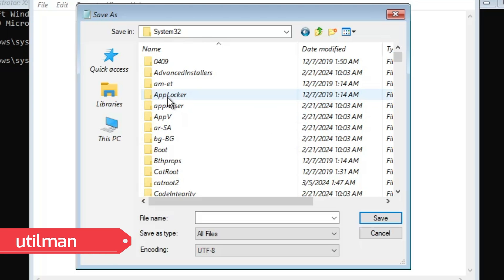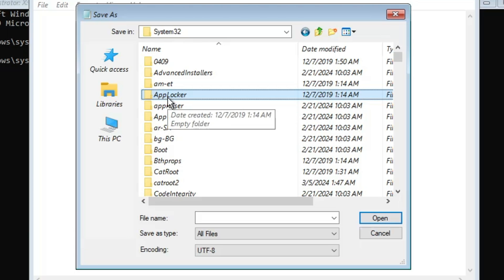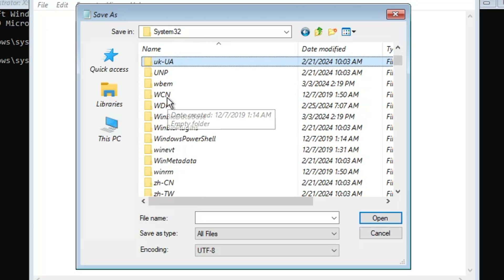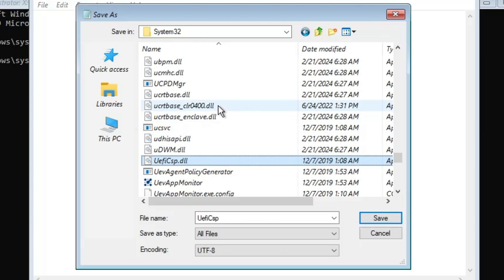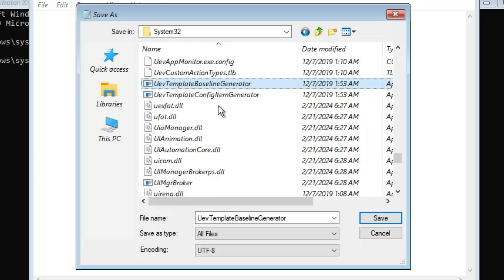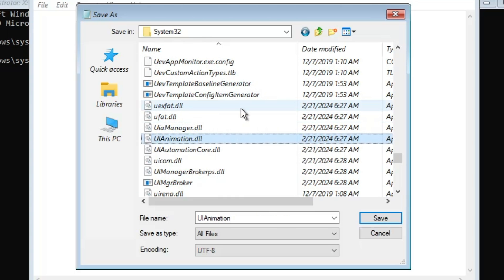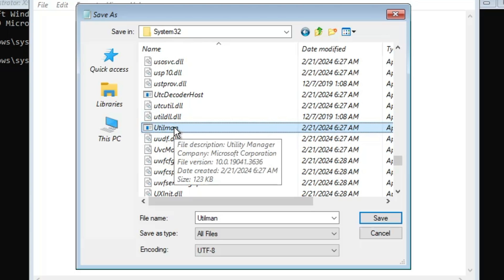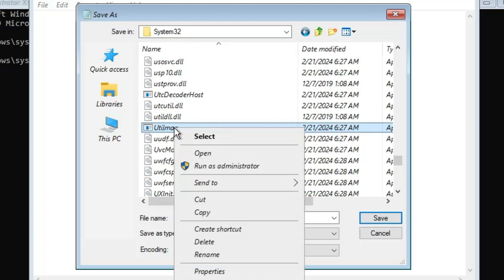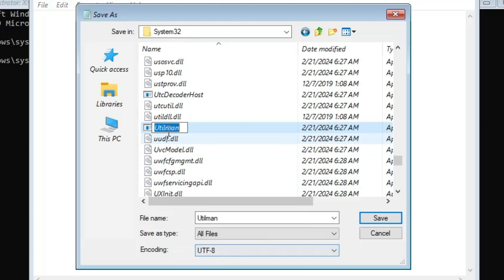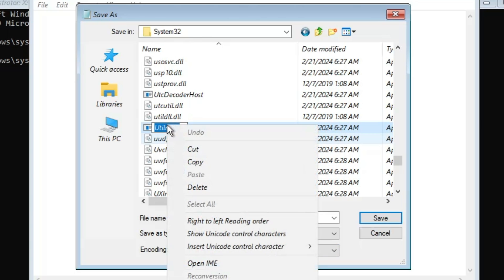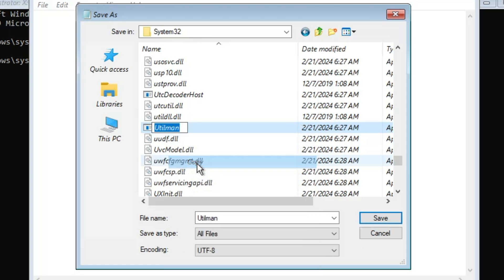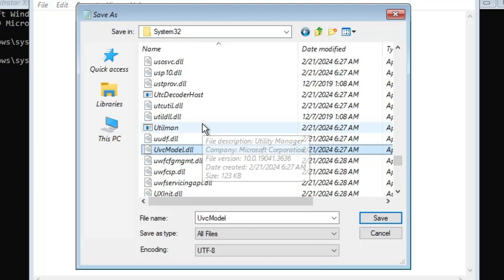Inside System32, look for a file named utilman. You can click anywhere and press the U key to jump to the U section, then keep pressing U until you find utilman. Once you find it, right-click on it, click Rename, then right-click the name and copy it. Now rename the file to utilman1.